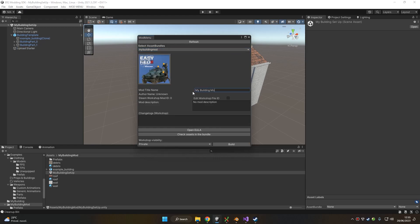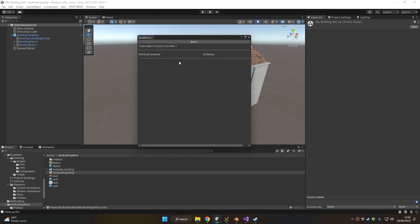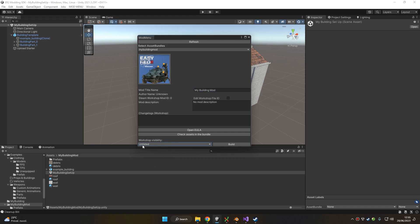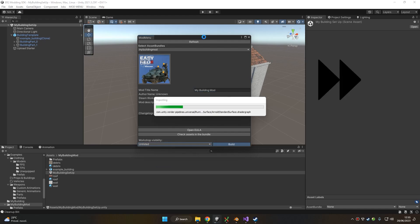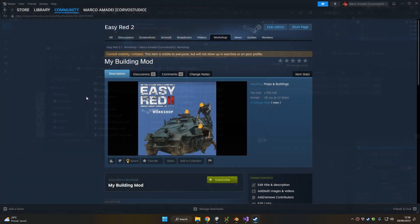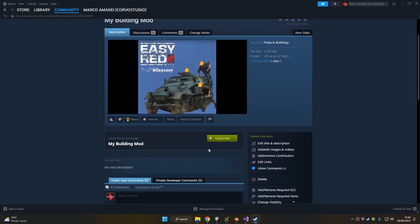We can add a title to our mod, a description, and change logs. We have to agree to the end-user license agreement. We can check that the building template is correctly placed inside our mod because it appears in this menu. We can select the game, set the visibility of the workshop mod, and start the upload. Remember to have Steam open during this process, otherwise the upload to the workshop will fail. Once our mod is completely uploaded to the workshop, we can subscribe to it.